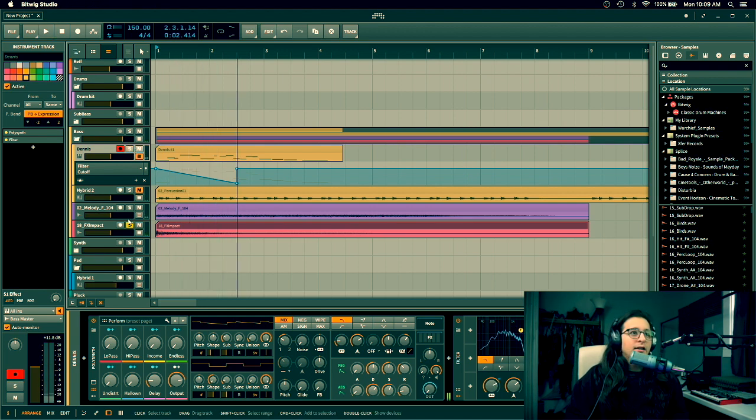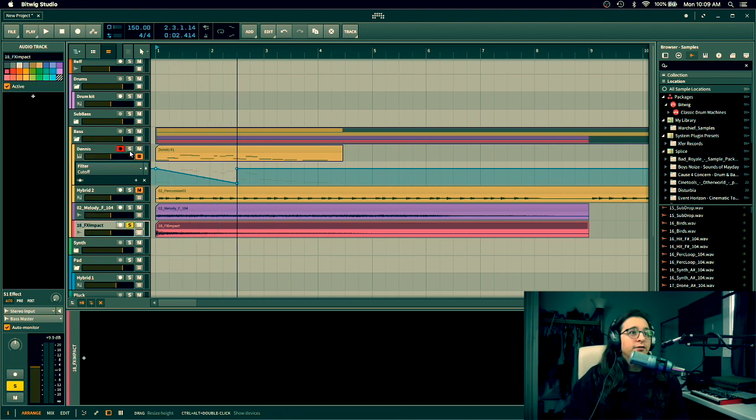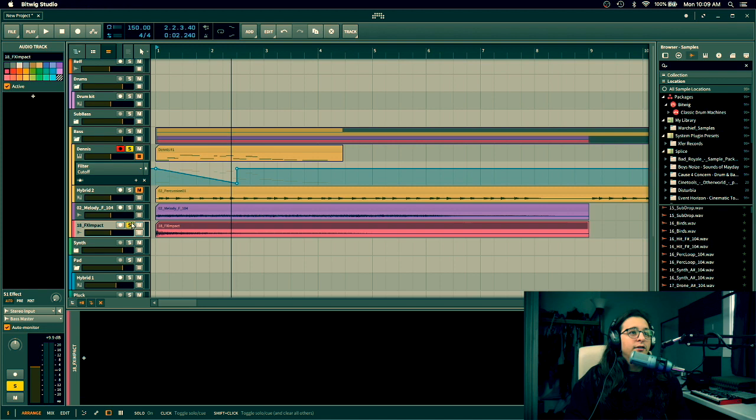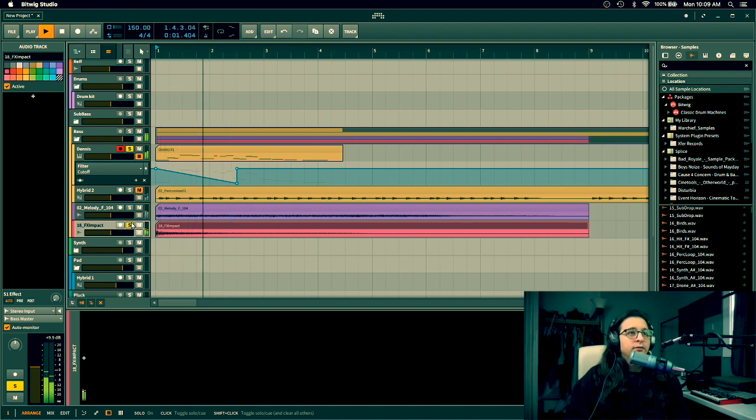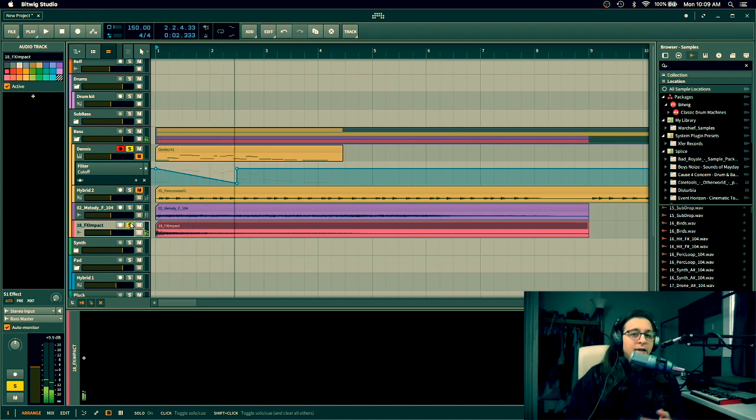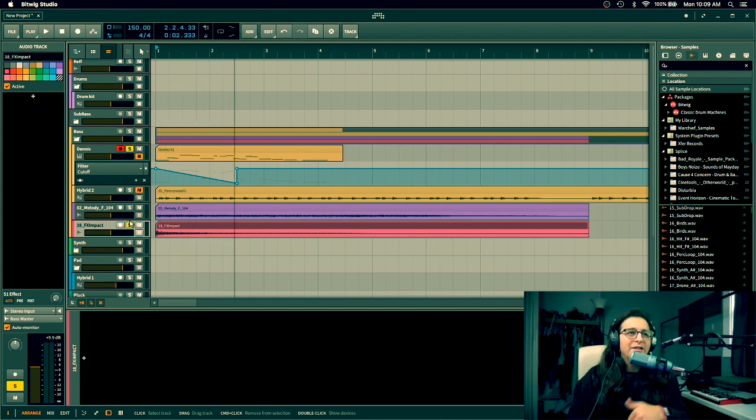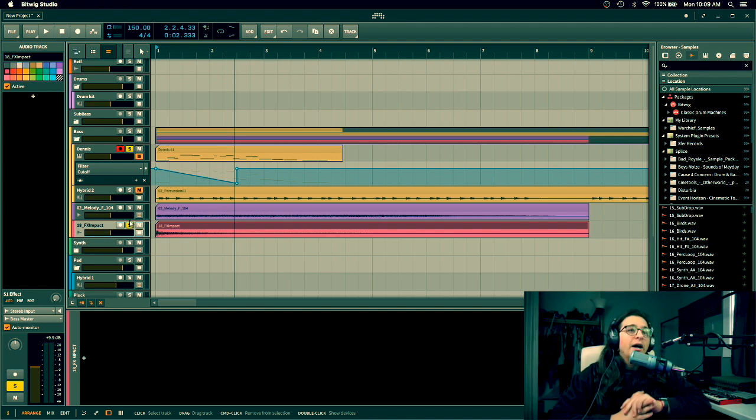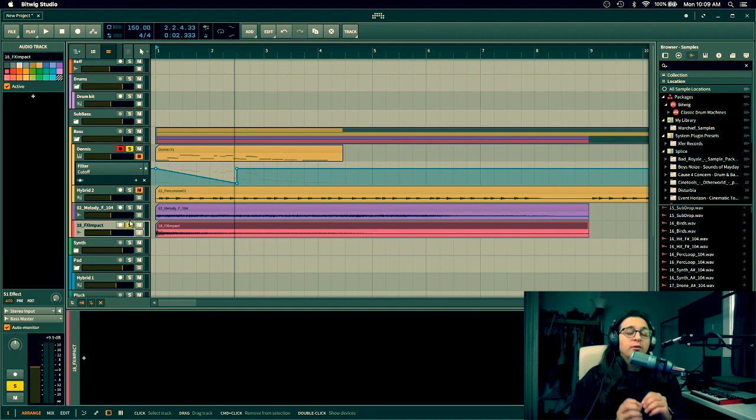And then let's listen to the filter that I put on this synth. Let's listen to them together. It's the same thing, it's just pitching down. But it would be so crazy to have the audio, or the automation, get wrapped around the audio field.